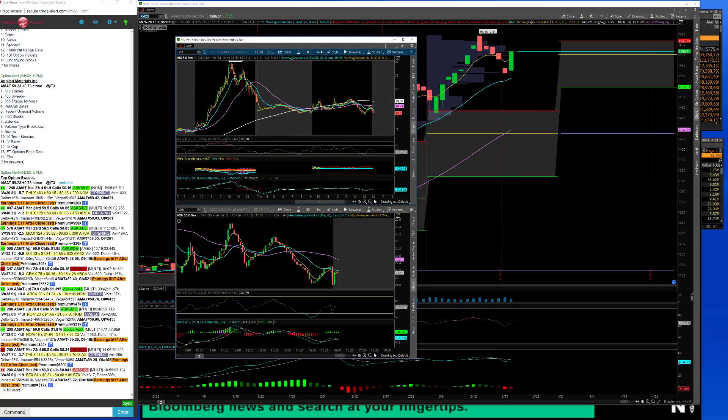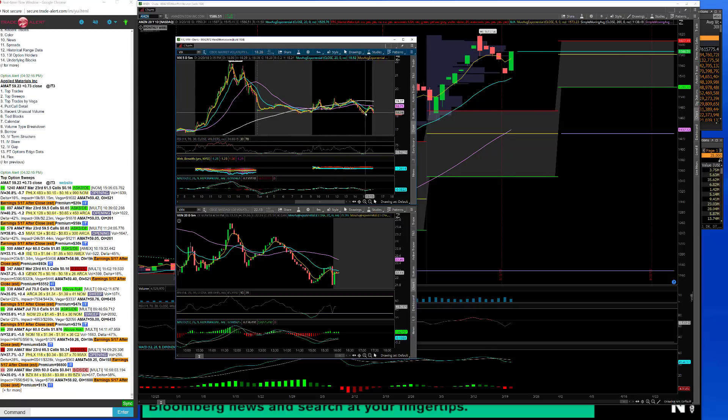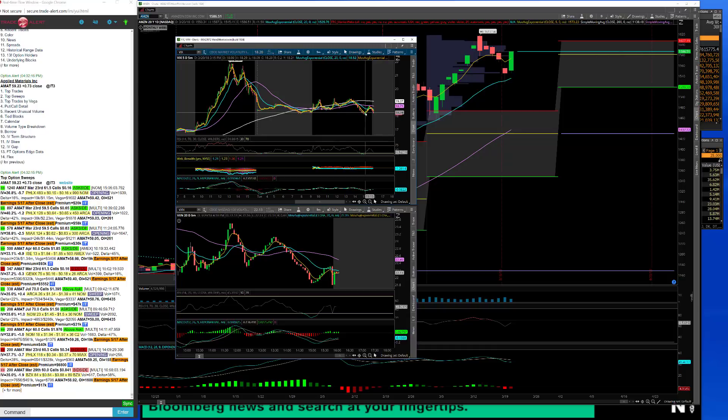Nice to see it duck back below this 200 period moving average on the five minute chart, but would like to see that go down a little bit further. Remember how the VIX usually works. Volatility usually rises into an event and then after the event, as long as there's no big bombshell of an announcement, then volatility usually comes out. So I would expect that tomorrow after the FOMC tomorrow.